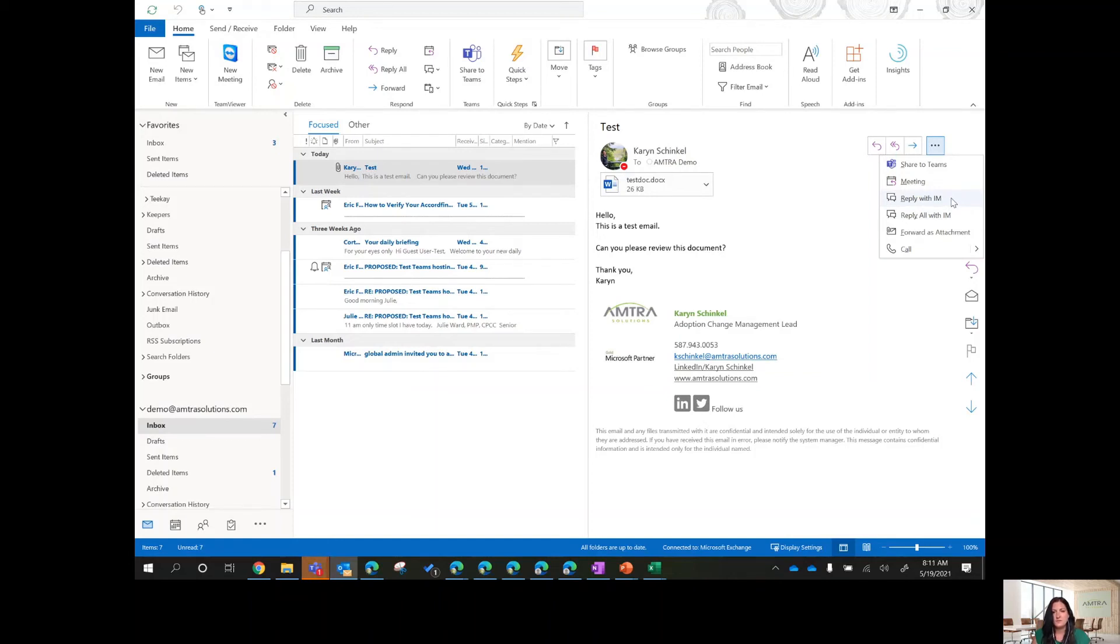If there's a few of you in this email and you want to move that conversation into Teams with everybody, then if you select reply all with instant message, it will start a group chat with everybody that's part of that email.